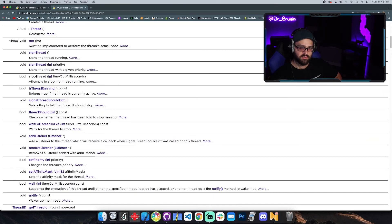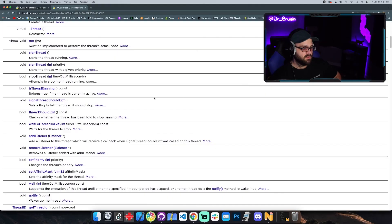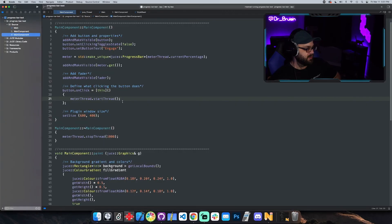So yeah, that's the progress bar and basic multi-threading. Okay, that's it for this video. Thanks for watching.